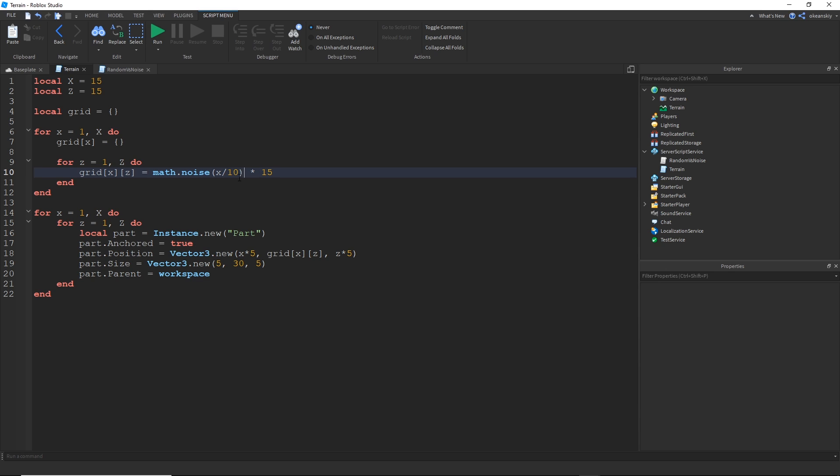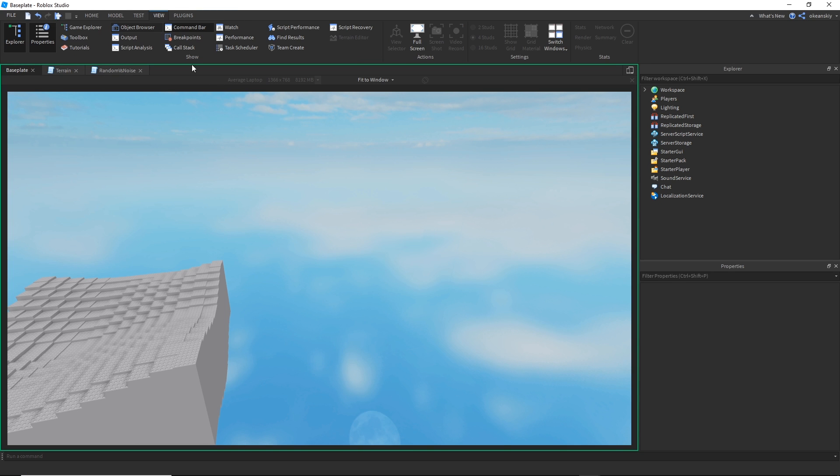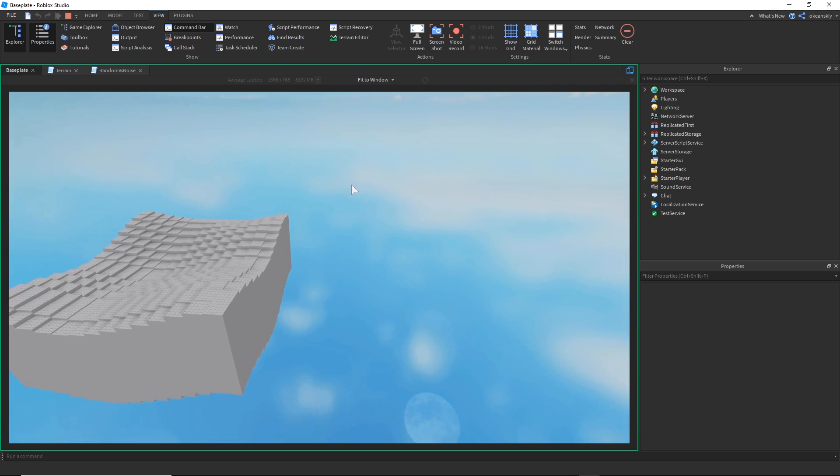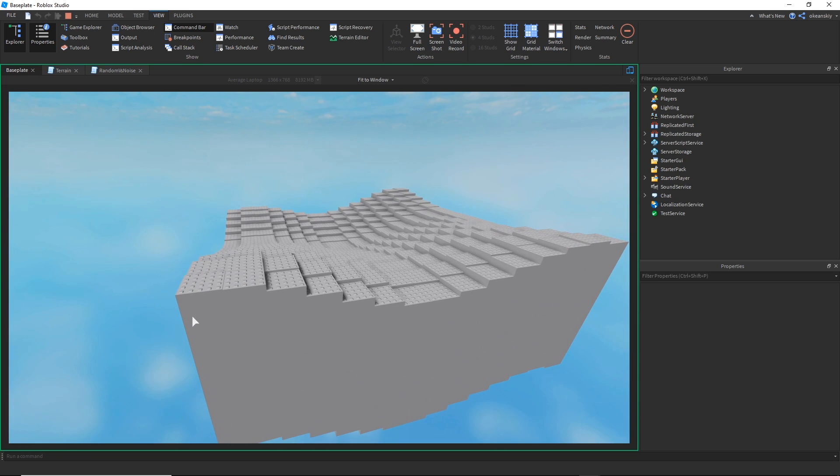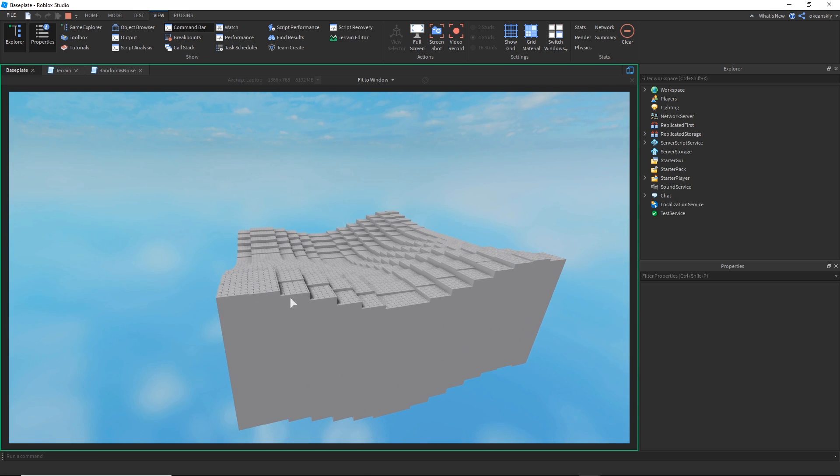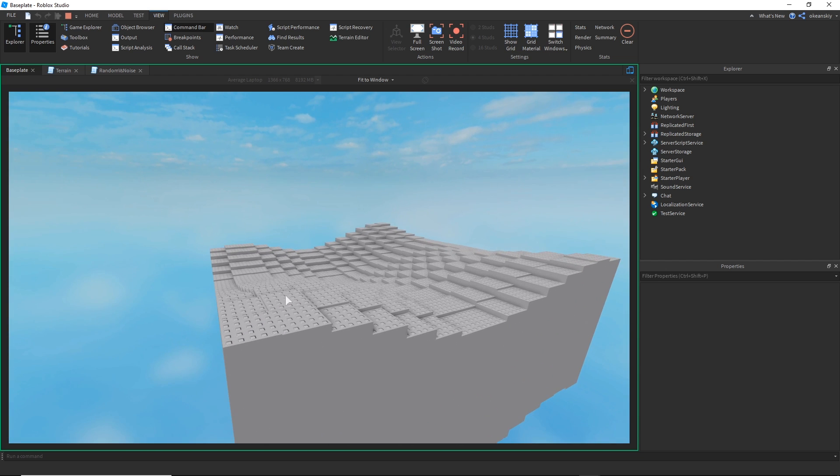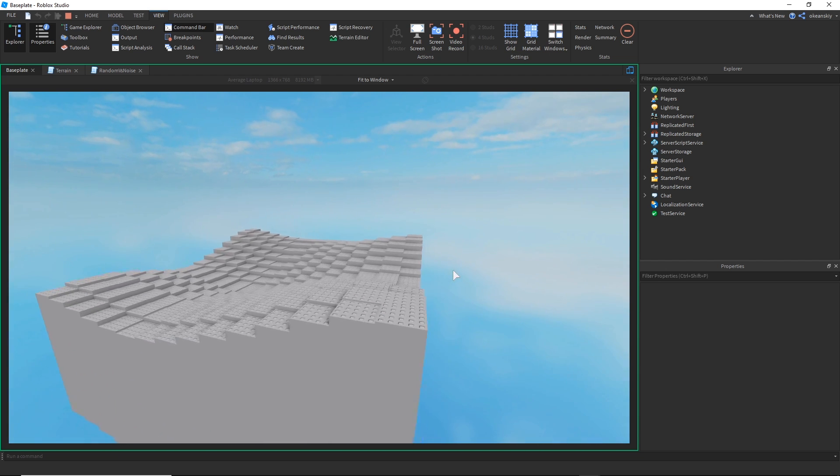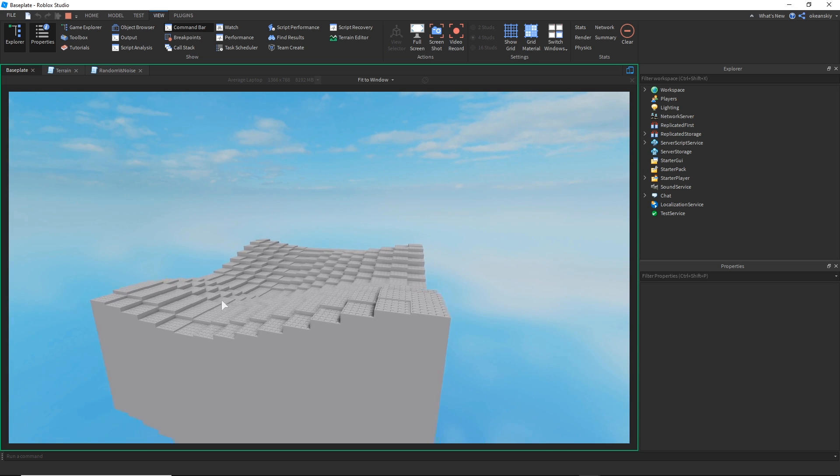Now if we go ahead and use the second argument of math.noise, you can actually make two-dimensional noise. Because right now, we just have one-dimensional noise. If I go ahead and add z to my arguments and do z divided by 10 as well, I can have two-dimensional noise. And now my heights are changing along the x-axis as well as along the z-axis. So I'm getting hills that go this way and hills that go that way as well.